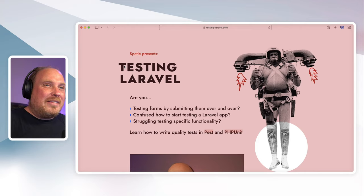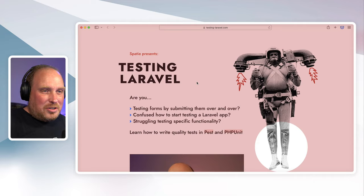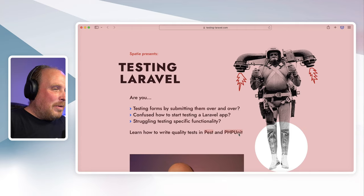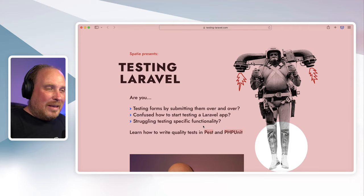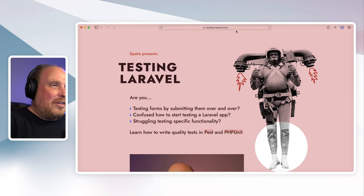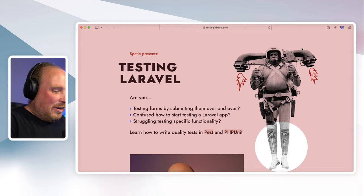I want to give you a little news flash: we have released our Testing Laravel course. In this course you'll learn how to test your Laravel app from scratch. We'll show you some advanced techniques, and we've recorded this entire course twice — both for Pest and for PHPUnit. You can visit the course at testinglaravel.com.